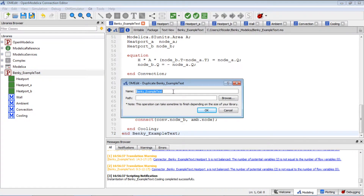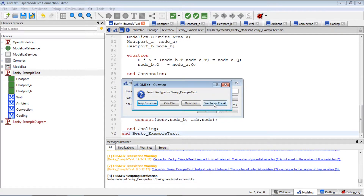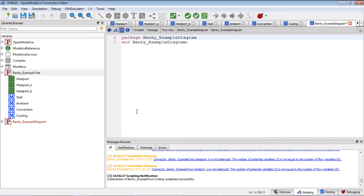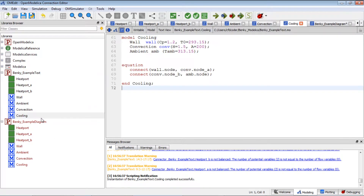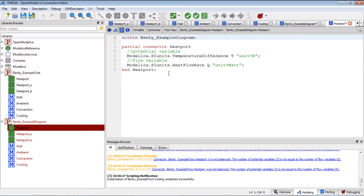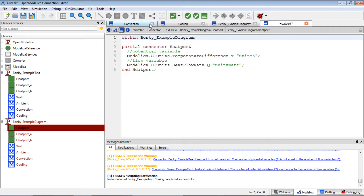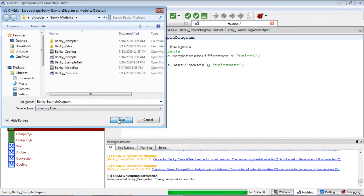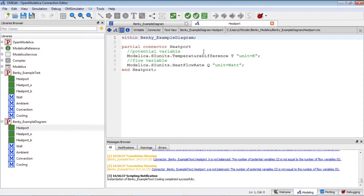First, let me copy this folder and rename it 'diagram'. I'll keep all of those components in this package container. We'll start from the hit part, so let me click to open the model here and save it.